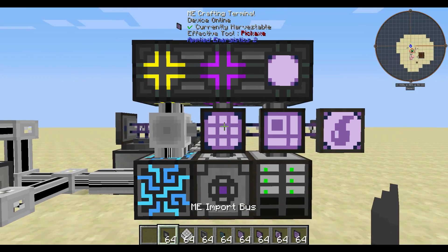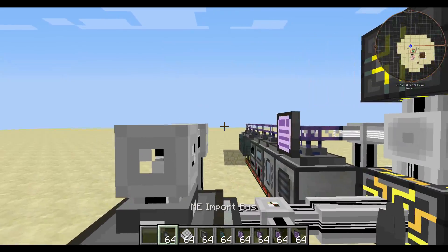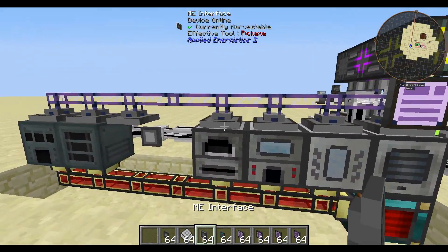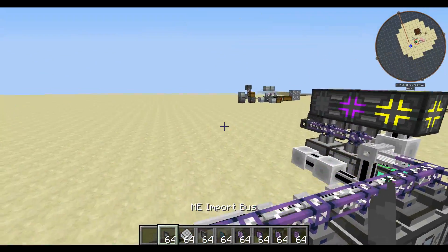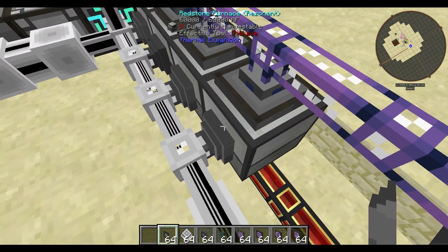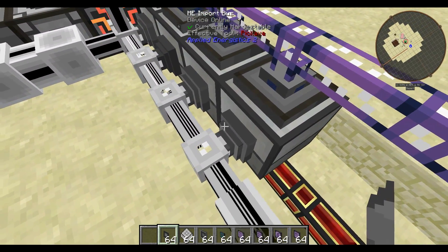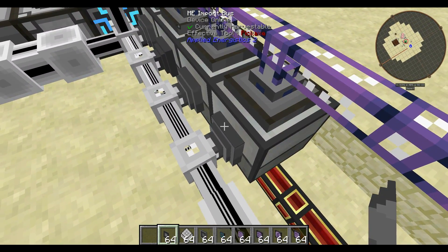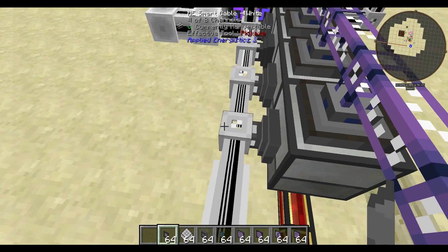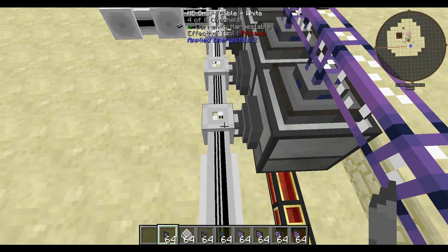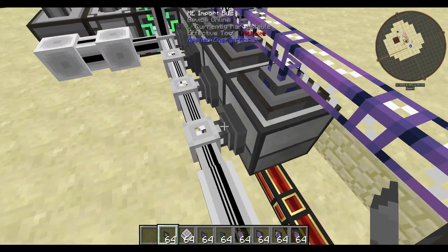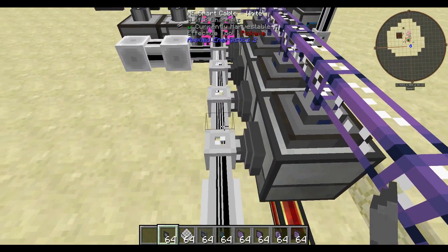Some things you're going to need to hook up your machines are an ME import bus and ME interface. The ME import bus I put on the back of machines. The import bus takes items out of the machine and imports them into your ME system, hence the name import bus.